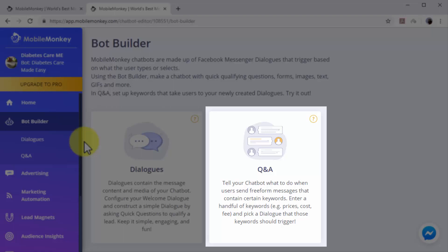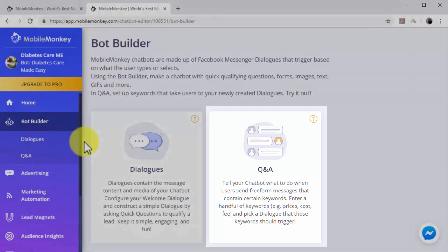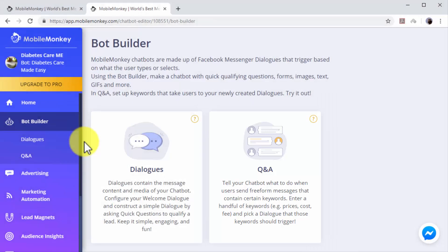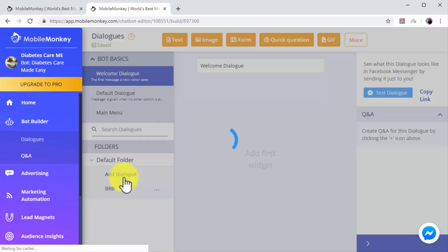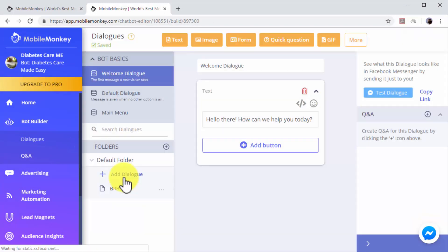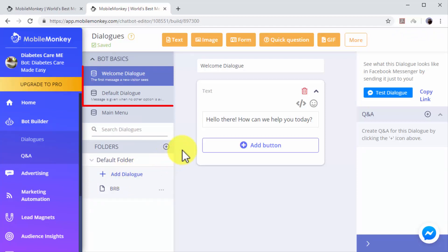Start by creating a dialogue. Click on the Dialogues option. Here you will find two pre-built dialogues: a welcome dialogue to greet users when they send you a message, and a default dialogue to send users a default message when no other options are available.